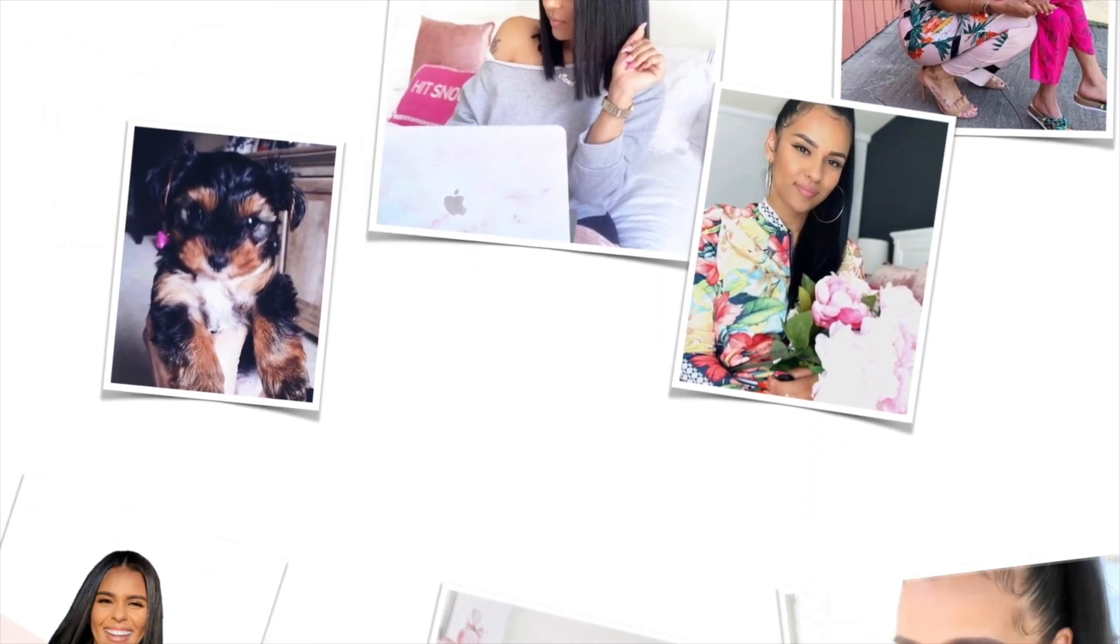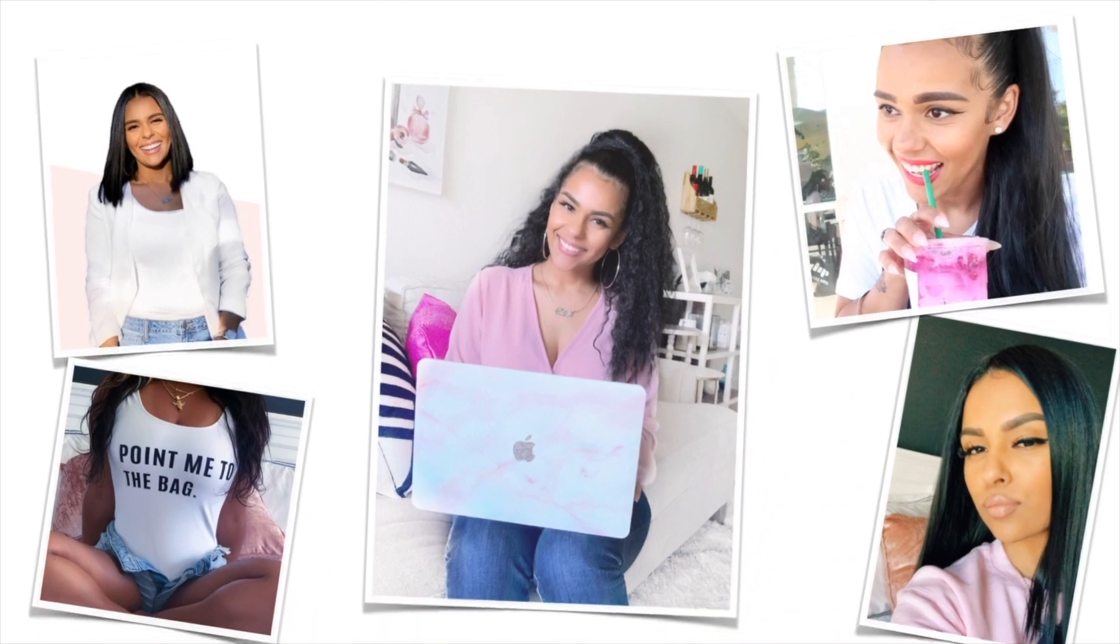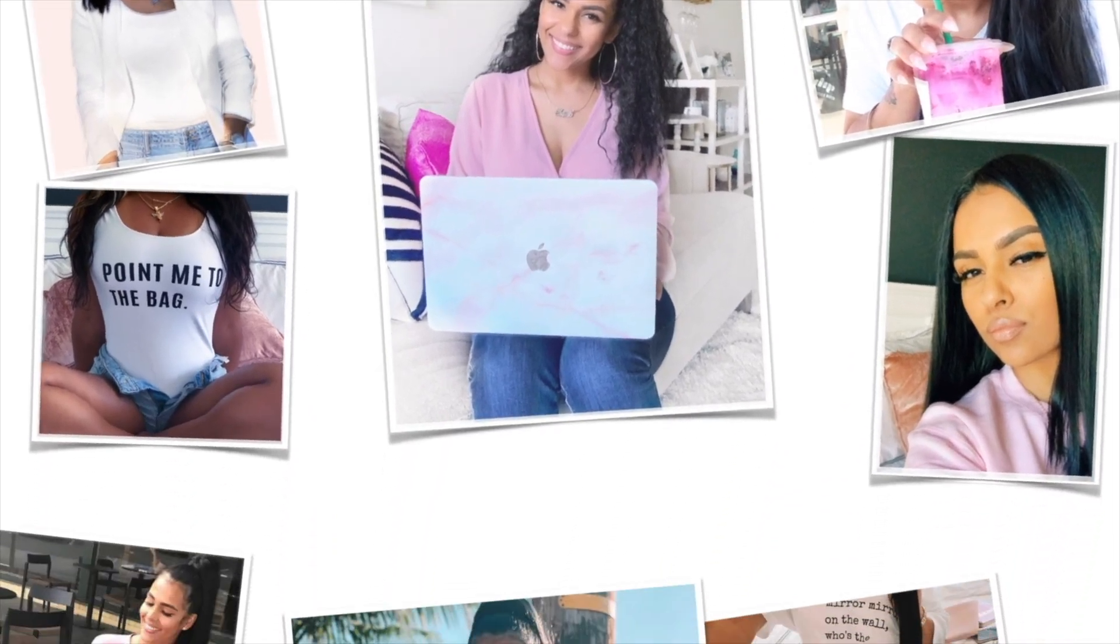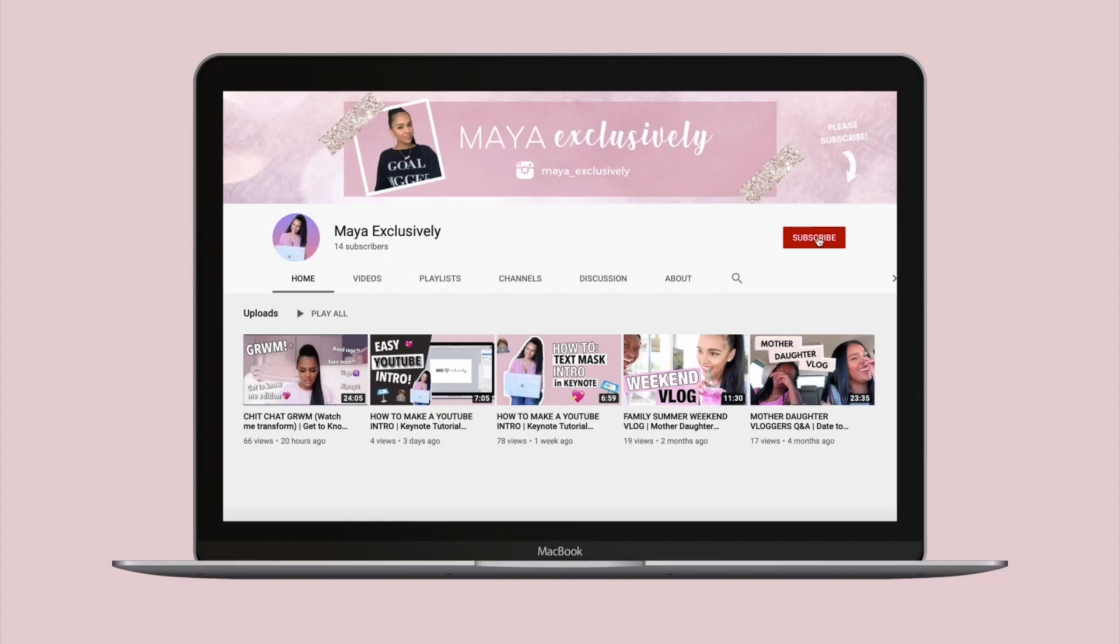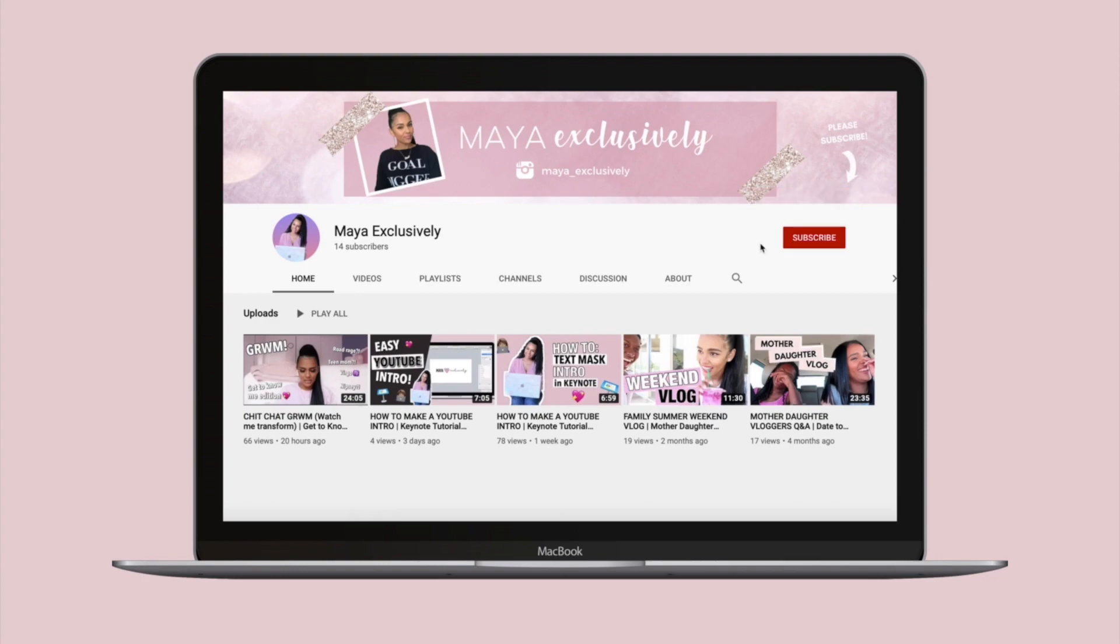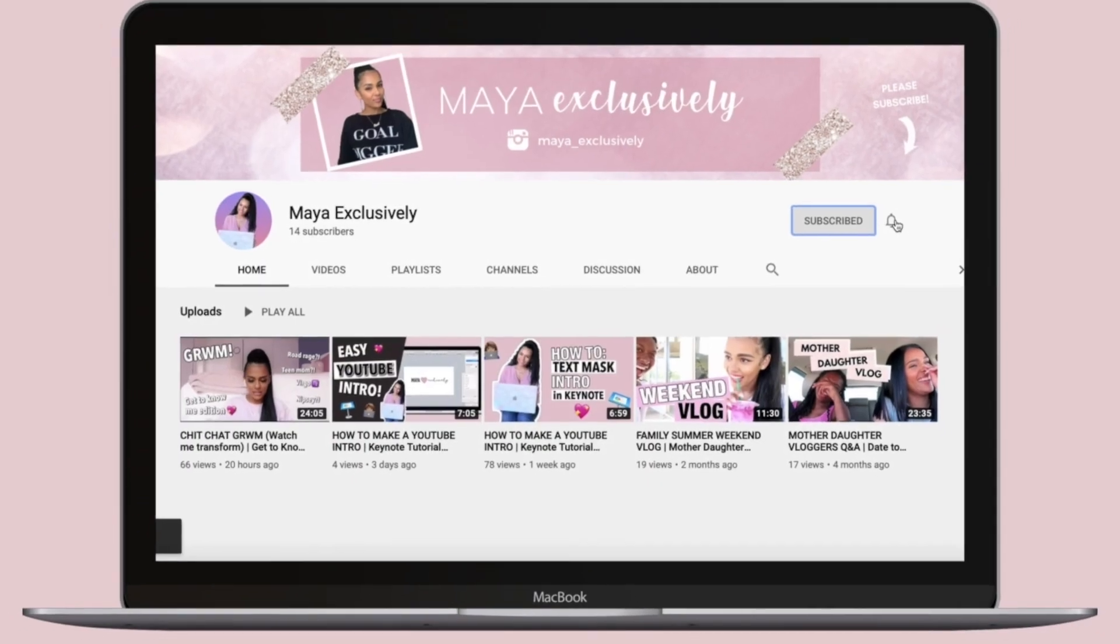So you want the exclusive on how to make a custom subscribe button for your YouTube videos? Keep watching, I got you. If you're new here and want to get actionable strategies like this one, consider subscribing to my channel.